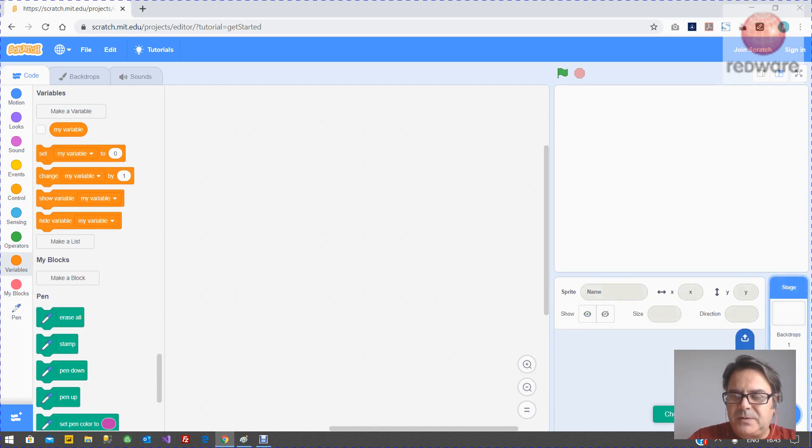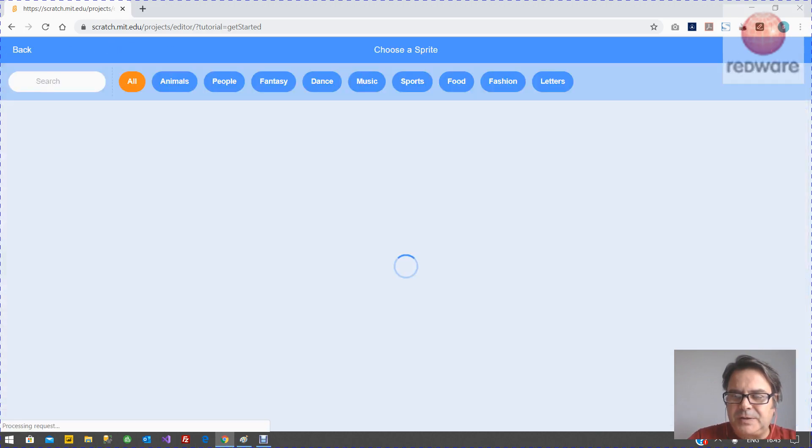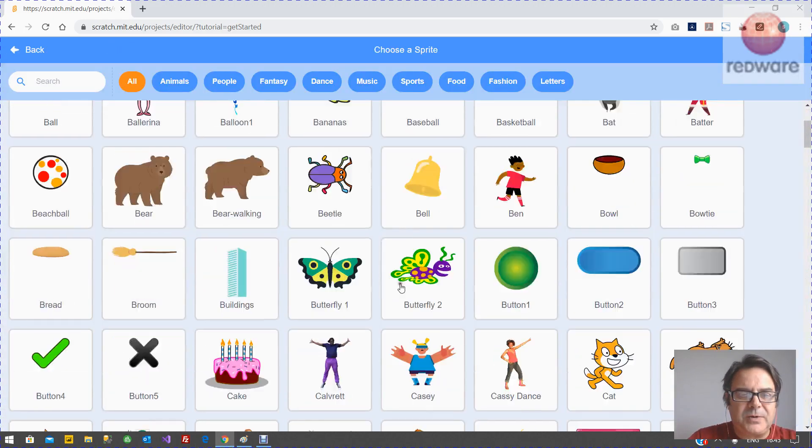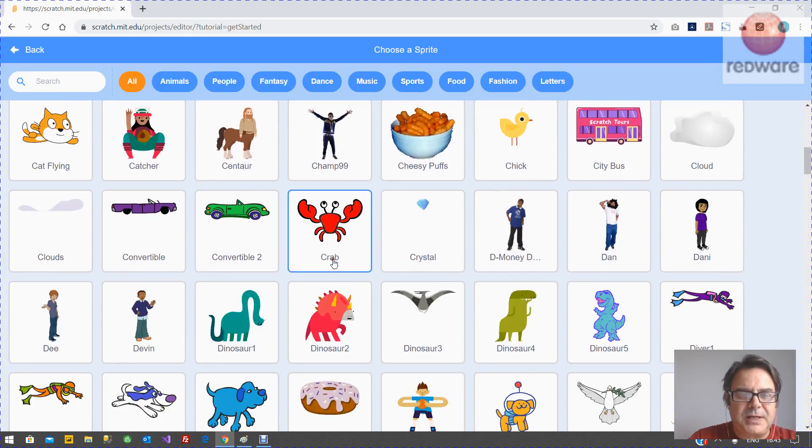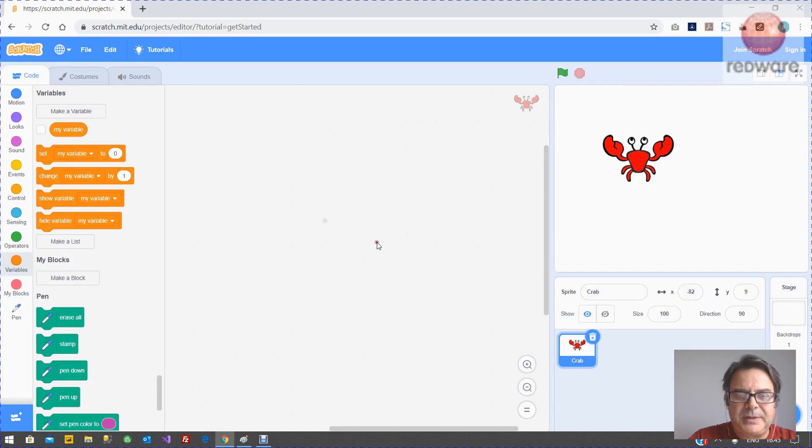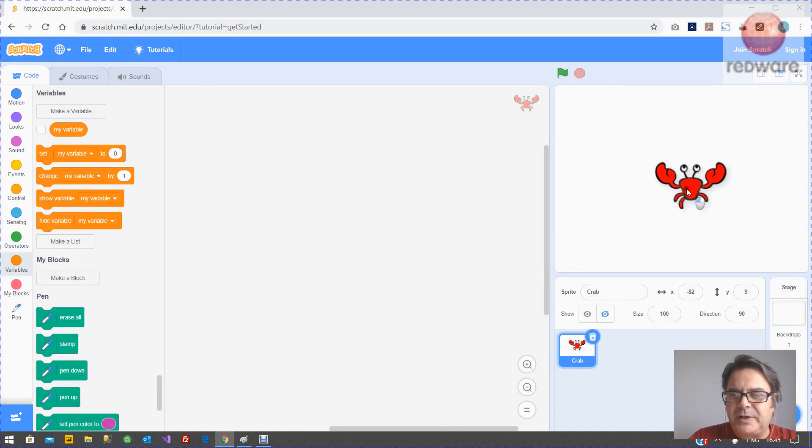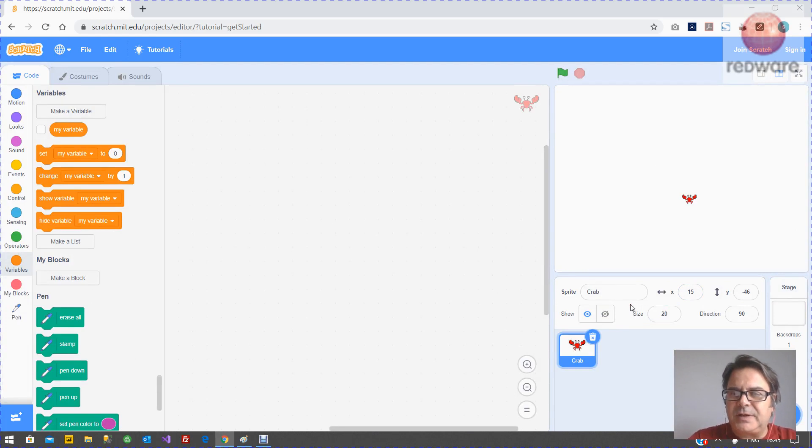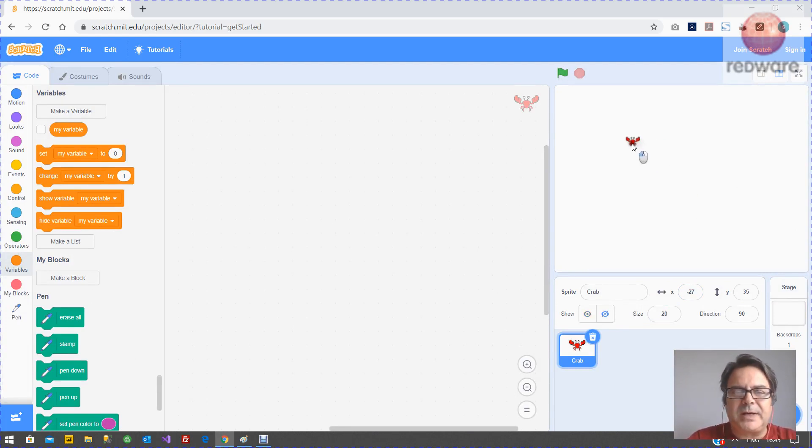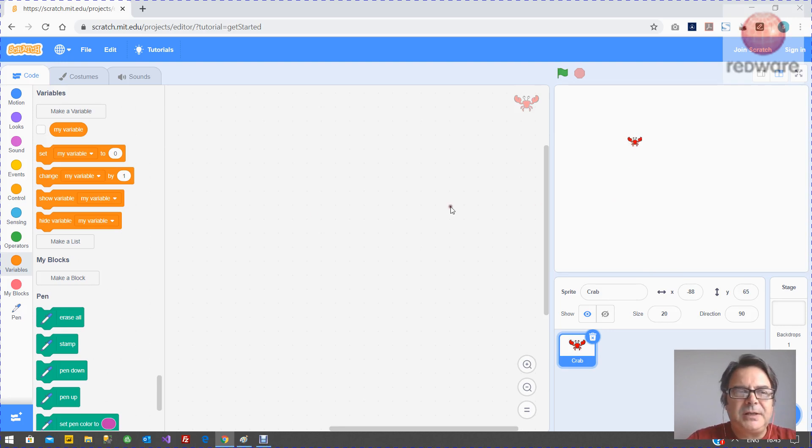I don't want to use the cat. I want to choose a sprite. I want to use the crab. I'm putting the crab sprite on the screen. I'm just going to change its size down to 20% and make it very small and now we're going to move that little sprite around the screen using the Scratch commands.